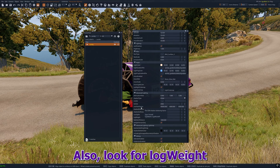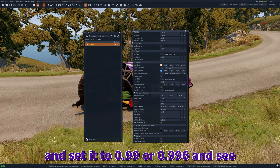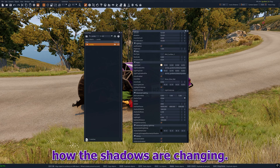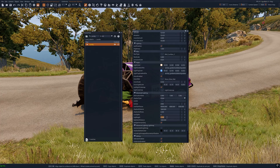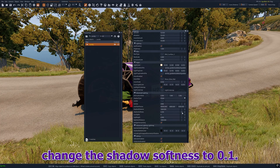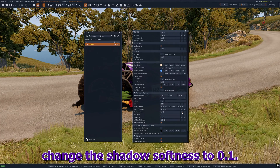Also look for log weight and set it to 0.99 or 0.996 and see how the shadows are changing. Don't forget to change the shadow softness to 0.1.